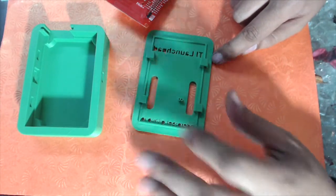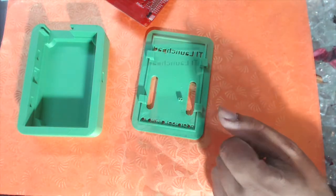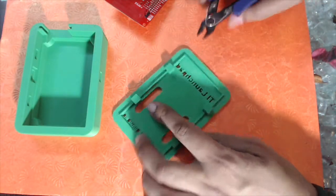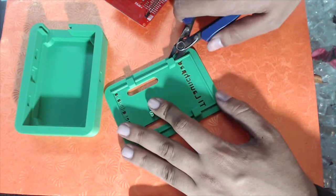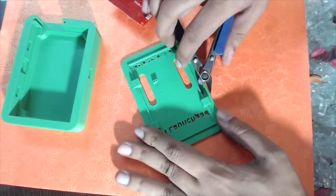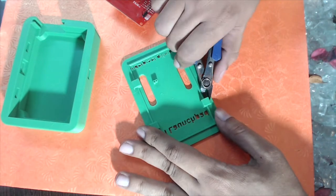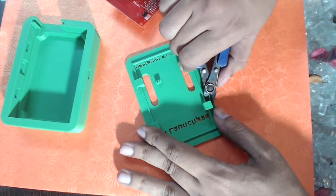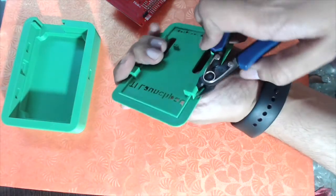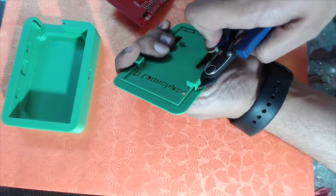I'm going to use simple nips and try to remove the support material from the base of it.